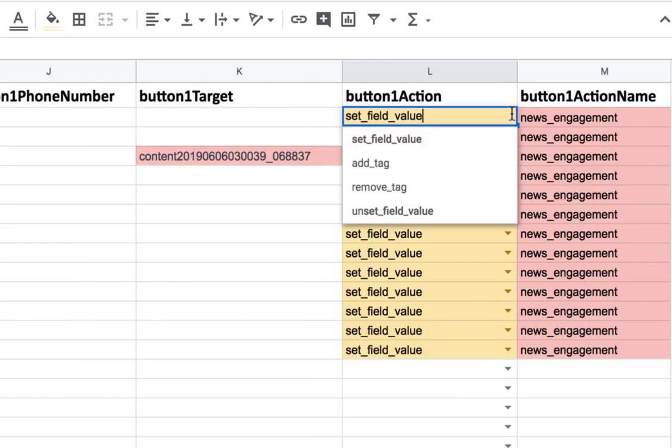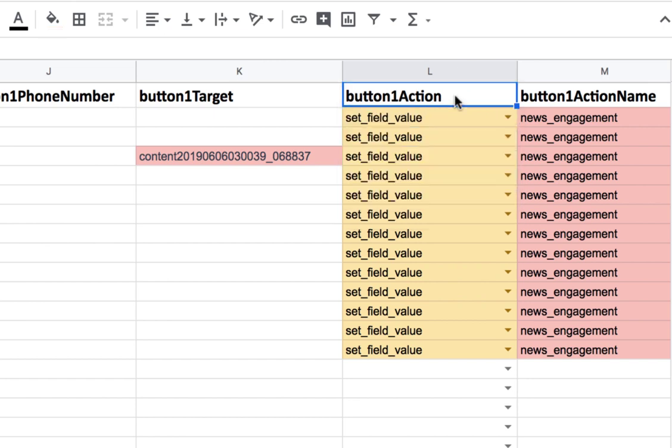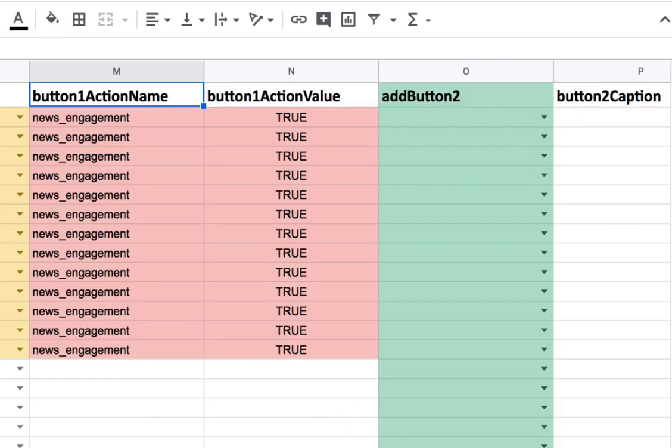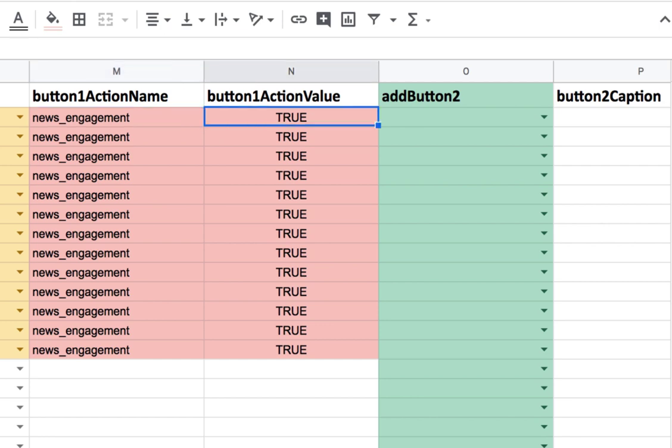So I set a custom field here. And then it's going to set this custom user field called news engagement. So if the user clicks on that button, it's going to update that custom user field and set it to a value of true. So it's a Boolean type.